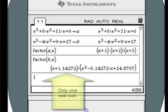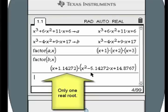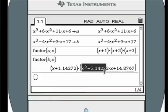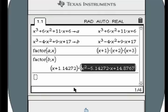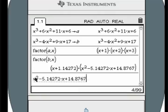In this example, using the factor command yields only one linear root. This means that the roots of the quadratic are complex. Use the complex factor command on the quadratic term to find the complex roots.